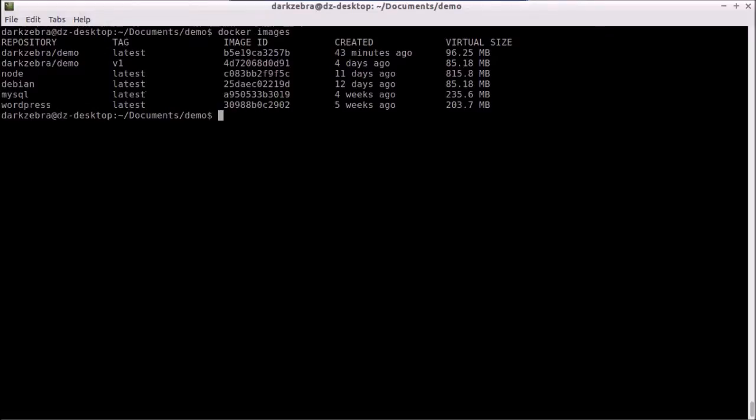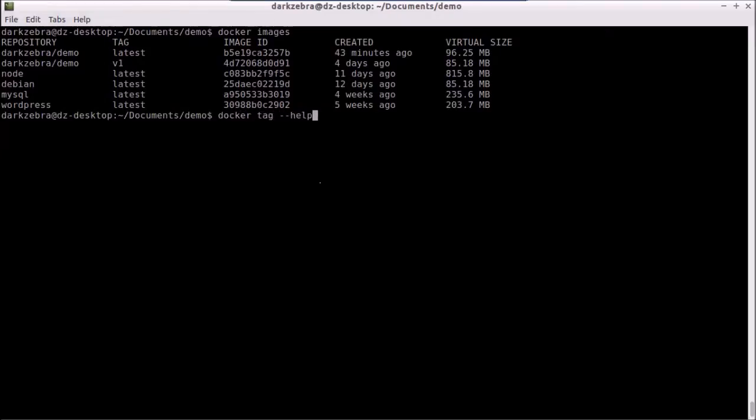So what I can do is use a docker tag command. If we look at the help it's really simple. We just pass in docker tag, the image ID or the image name and tag, along with the new name and tag that we want to use.